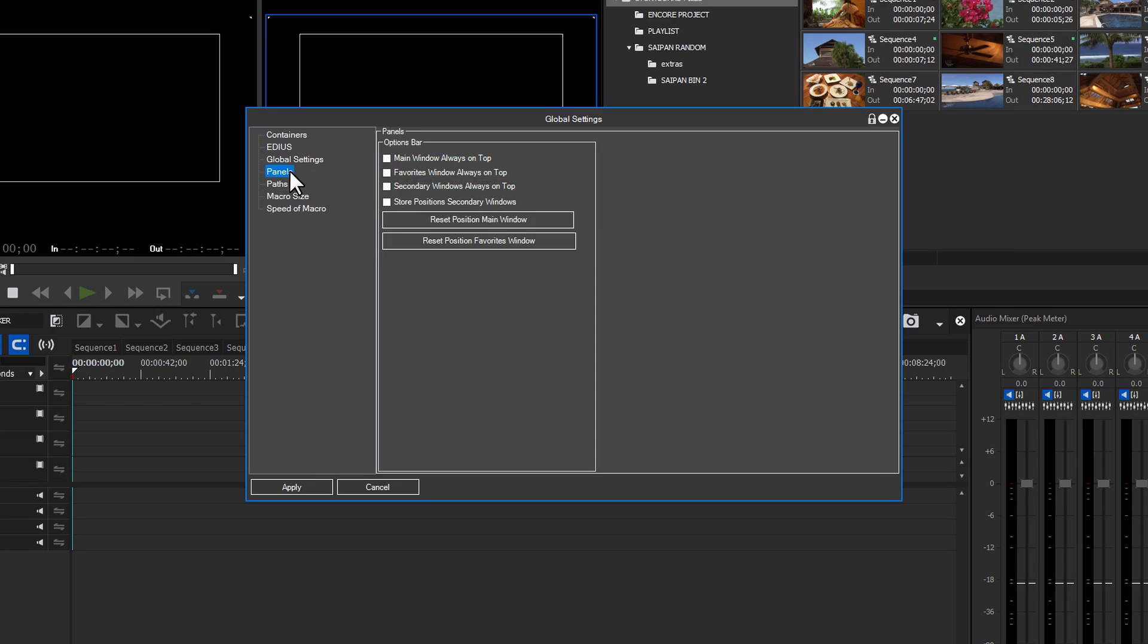Under Panels you can choose whether or not the main GUI or Favorites panel retains focus over all other screens. Here you can also reset the main GUI and Favorites desktop location.